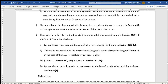Normally, a seller has a remedy to sue for the price of the goods as provided in Section 55, and damages for non-acceptance by the buyer as provided in Section 56 of the Act. However, the seller is also entitled to claim additional remedies — these are called rights in rem, based on Section 46 subsection 1 of the Act.